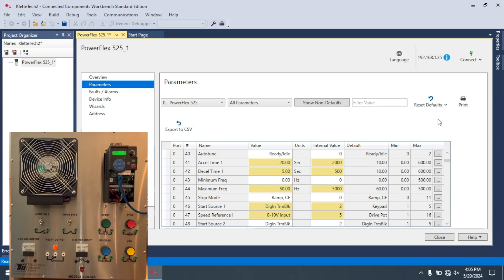This was just a quick video on how you upload all the information from a PowerFlex 525 into Connected Components Workbench. As always, I hope you enjoyed this video and if you did, please hit the like and subscribe button. Thank you very much.